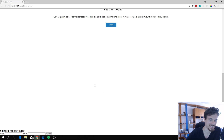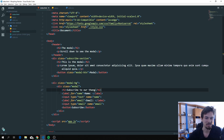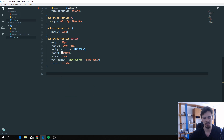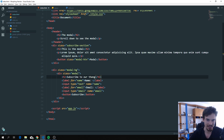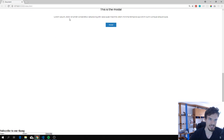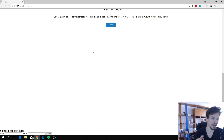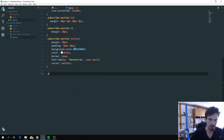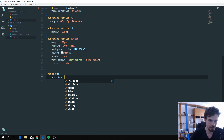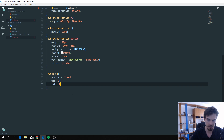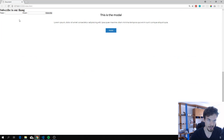Now let's start on the CSS. The reason we need the outer 'modal-bg' is because we want to add opacity to the whole background so everything else darkens when the modal opens. We'll select '.modal-bg' and add position fixed, then top 0 and left 0 so it sticks to the top-left corner.